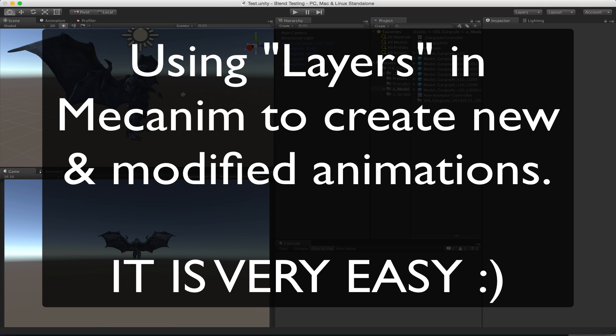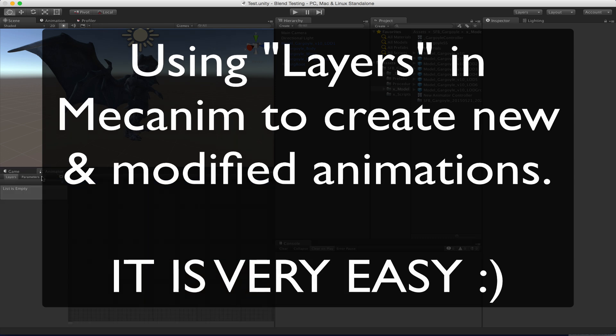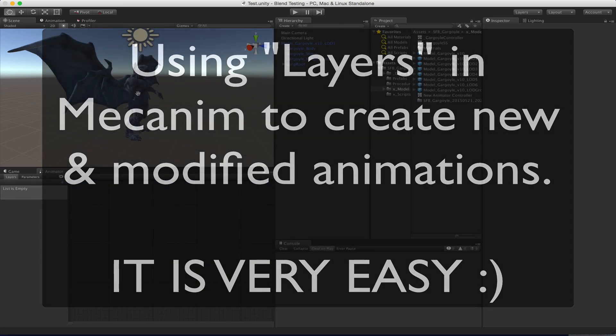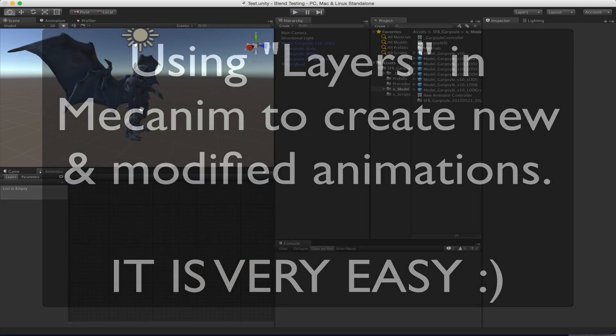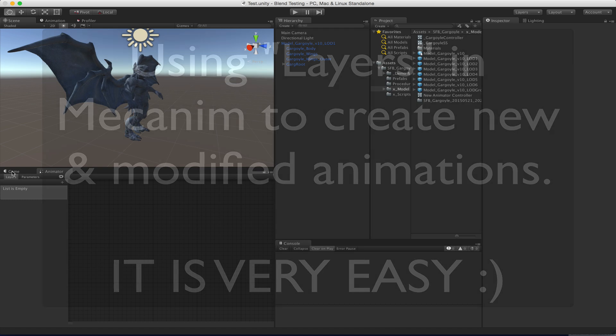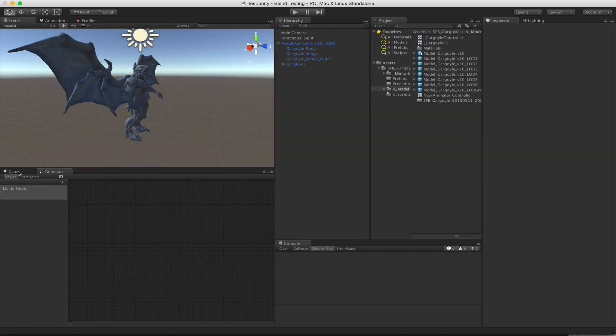Hey everybody, I just wanted to make a quick video showing how you can use the layers in the animator in order to get the gargoyle to do more stuff than we've included in the animations.